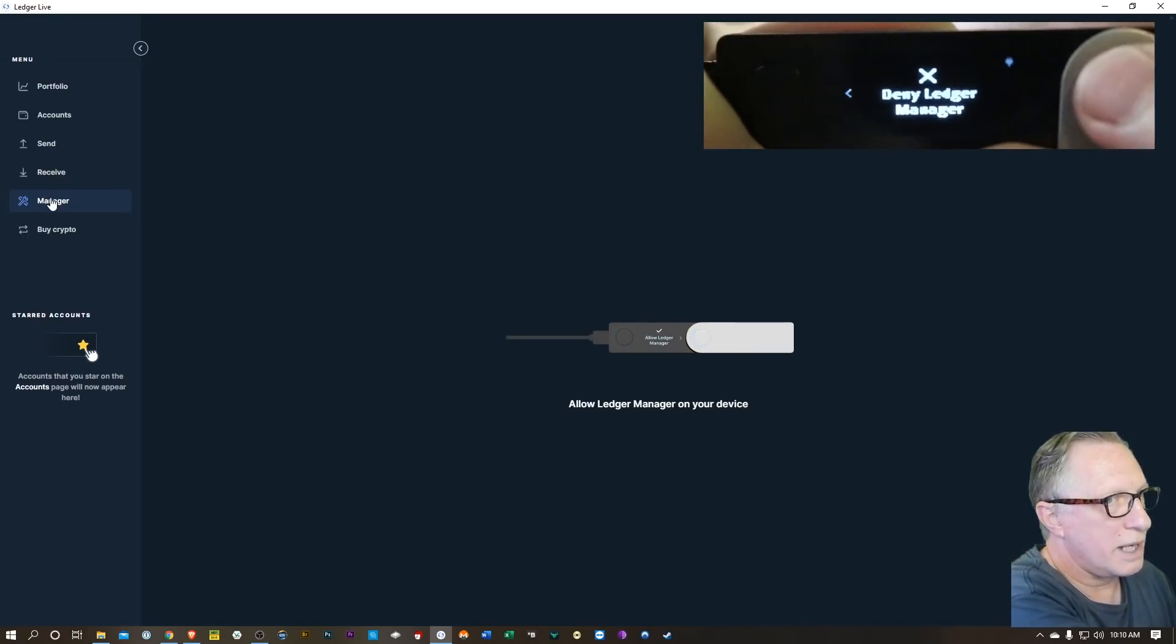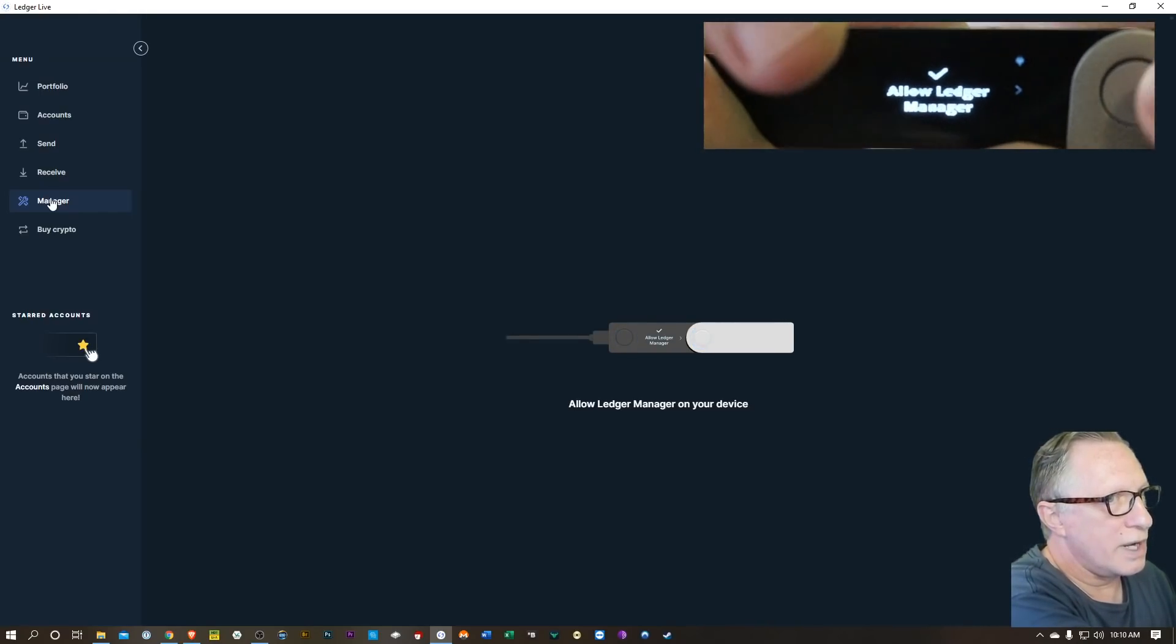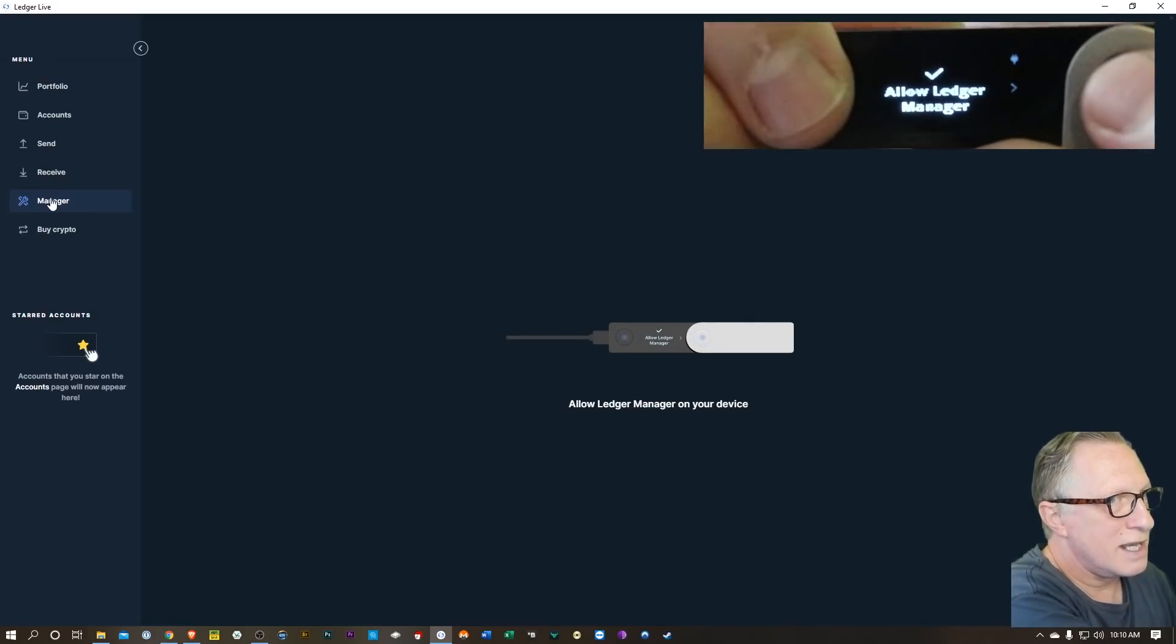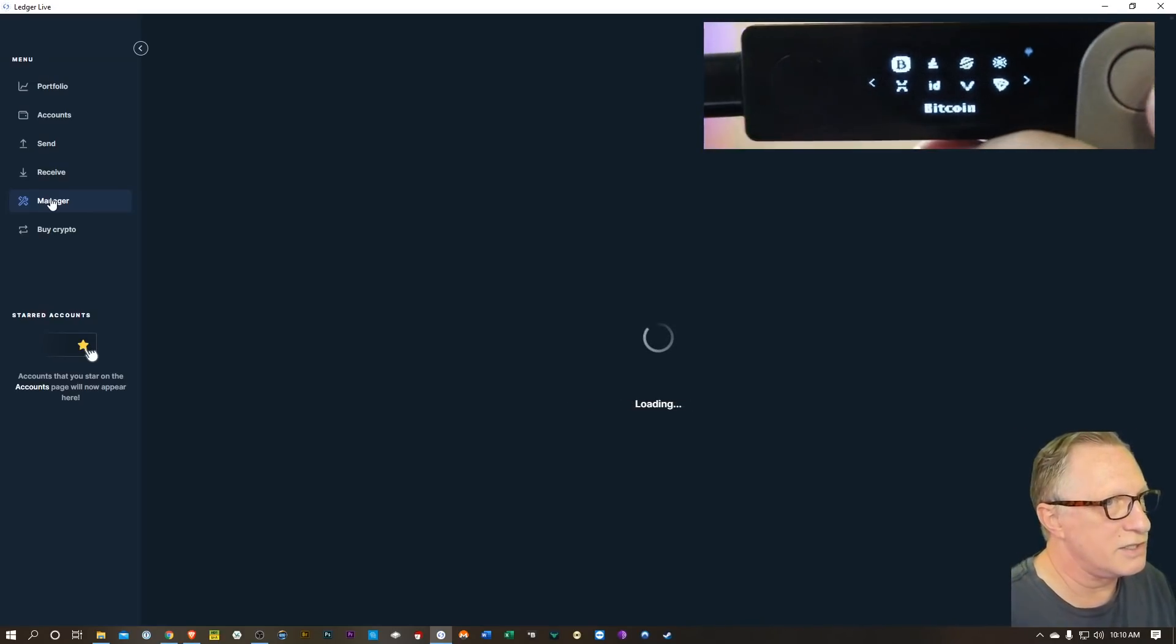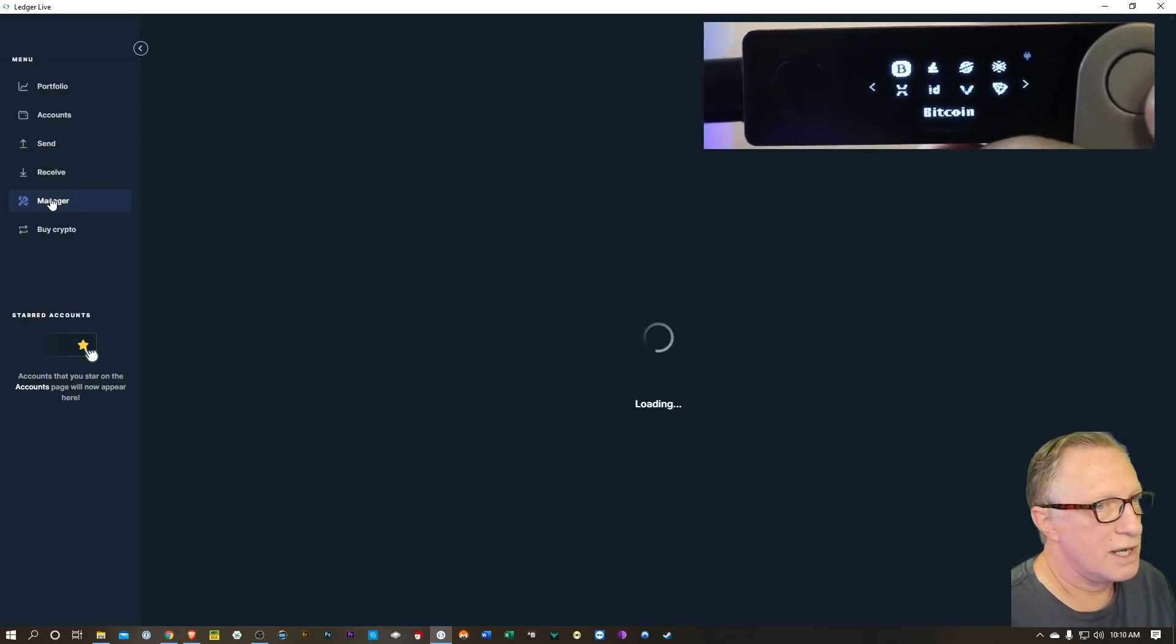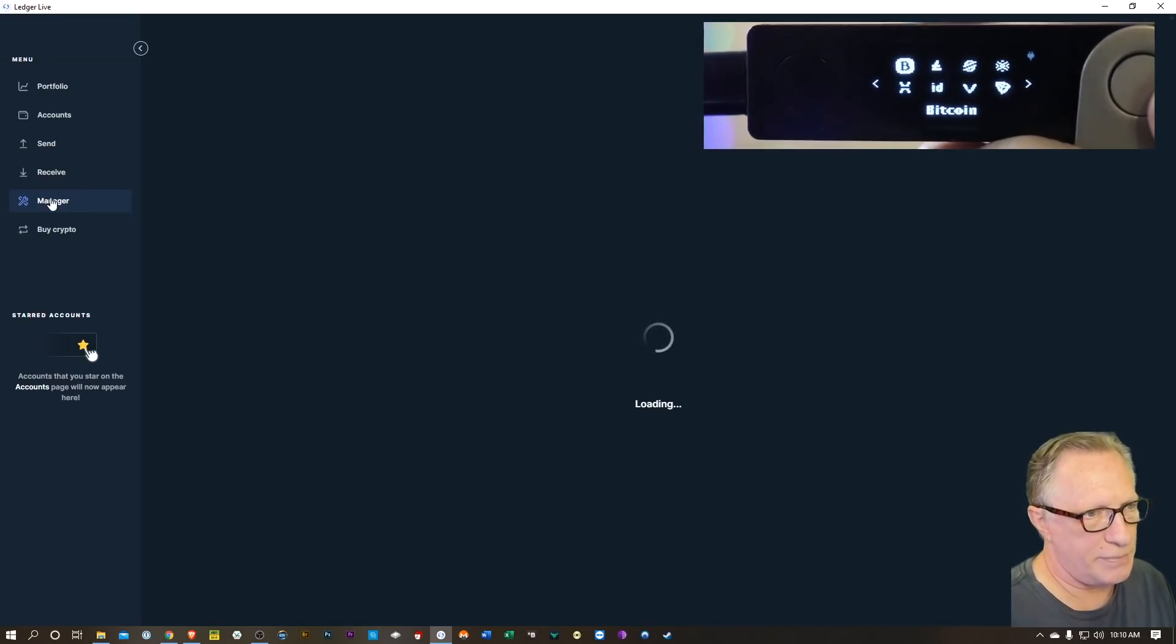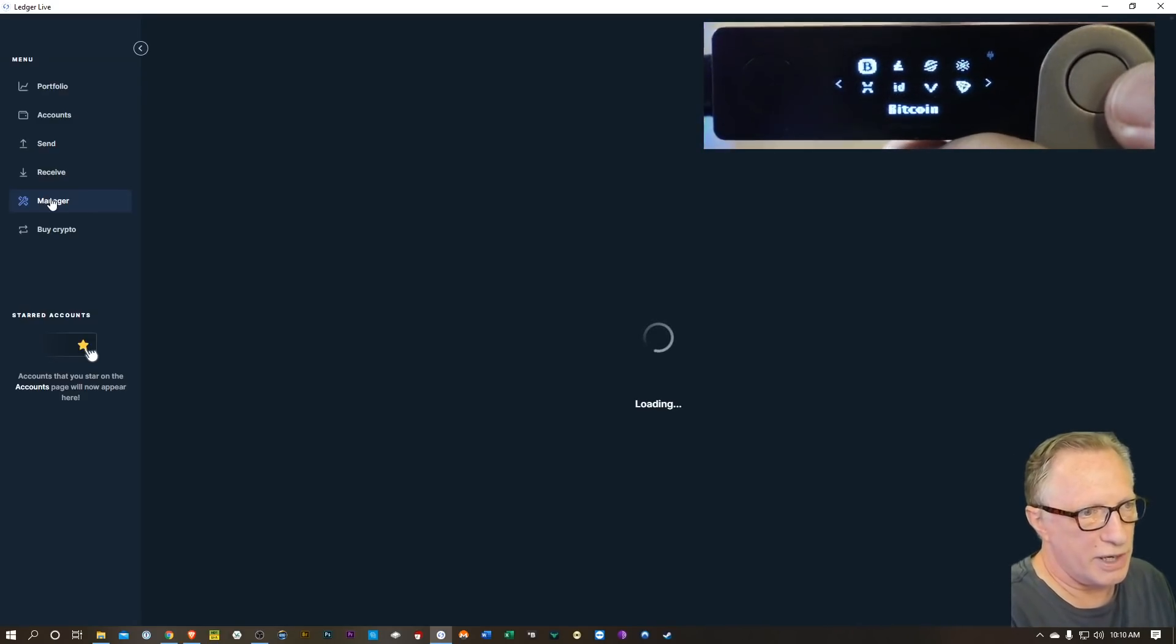You can move over to the next command, which is deny, which we don't want to do, by using the navigation buttons. But generally when you see a command with a checkmark, it means hit both buttons. Right, so we're gonna do that and that's gonna take us over to the Ledger Manager.